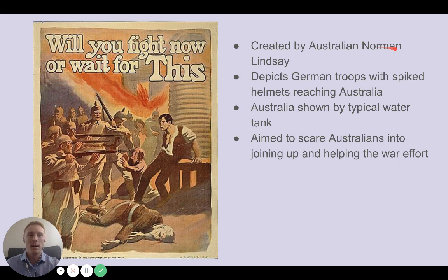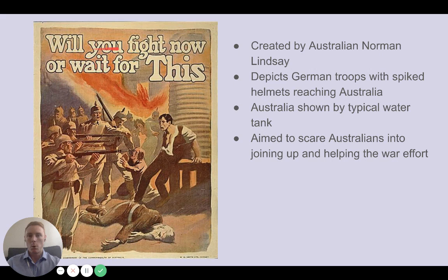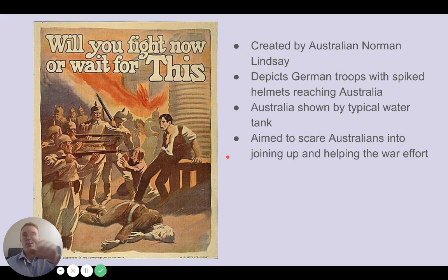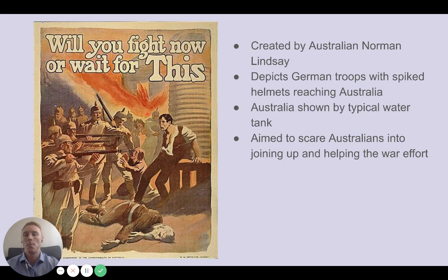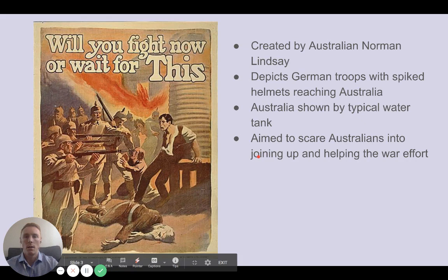This Australian poster was created by Norman Lindsay. It reads 'Will you fight now or wait for this?' and depicts German troops with spiked helmets reaching Australia — recognizable by the typical Australian water tank and the clothing of the Australian man. It's aimed at scaring Australians into joining up. There's a strong element of fear: there's a fire, the man looks terrified, Germans are pointing rifles, and someone is injured on the ground.